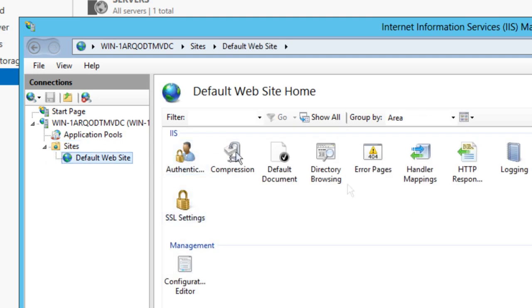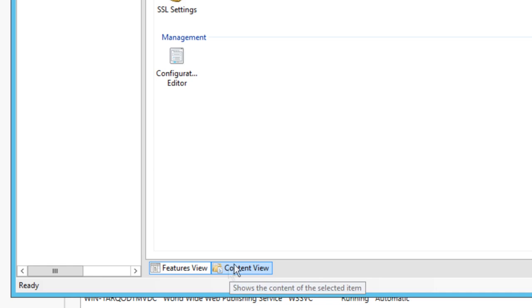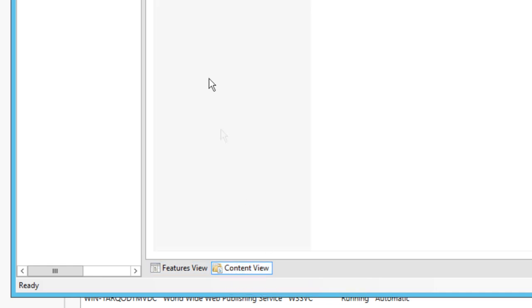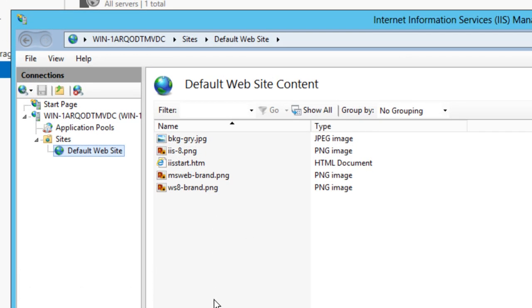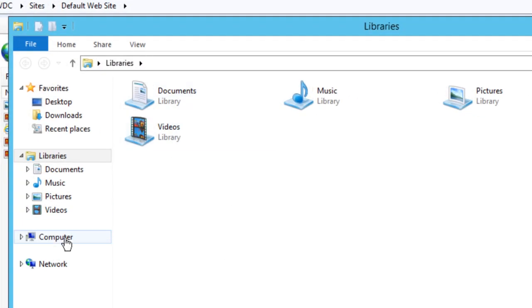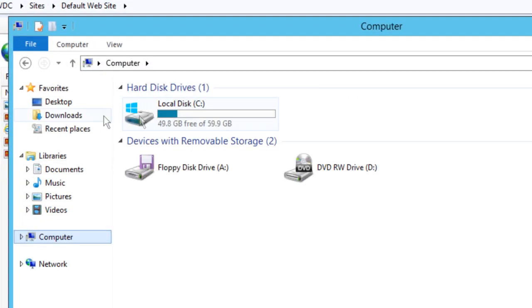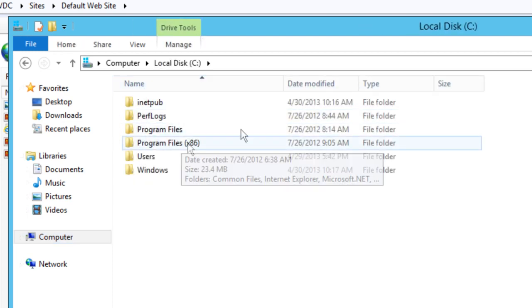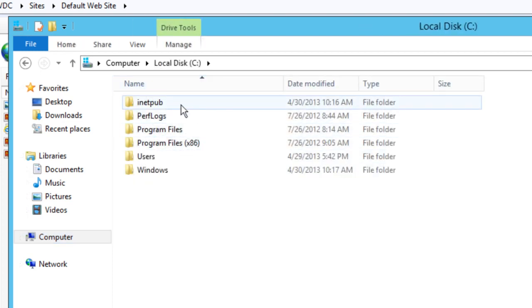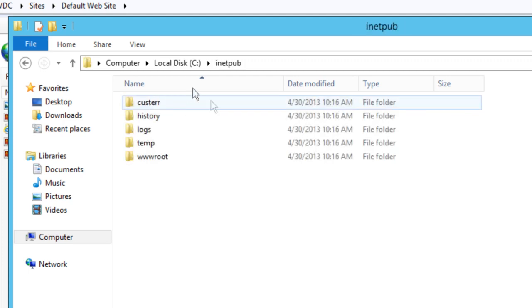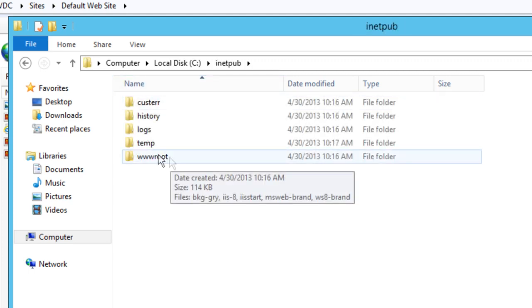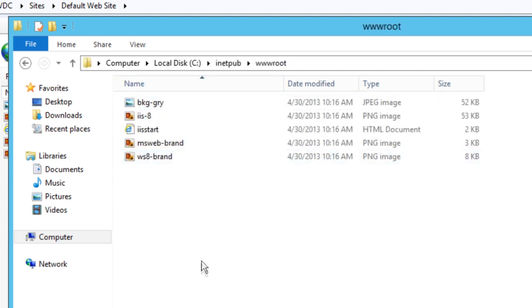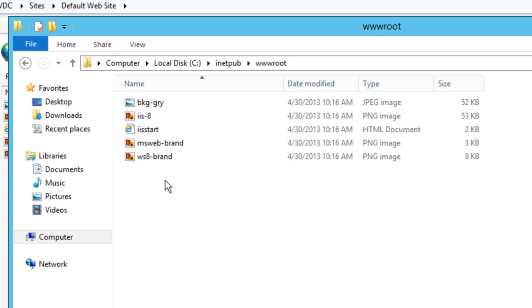If we go to Sites here down the left side, open it up, and click on Default Web Site. Click on Content View down here—this is your files. To actually find this on the computer, go to your C drive, then inetpub, then wwwroot, and there's all your files.